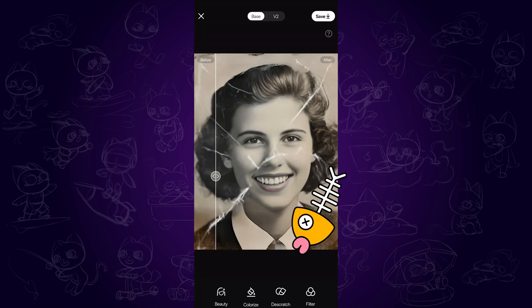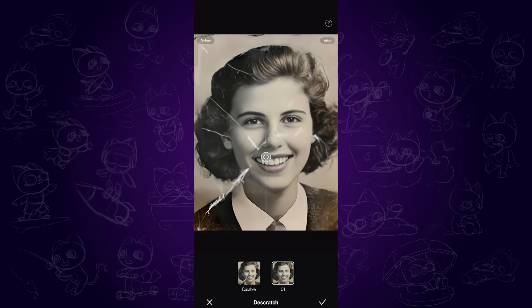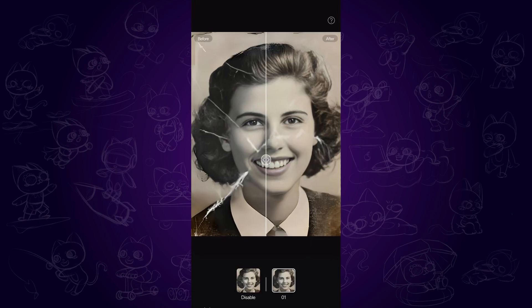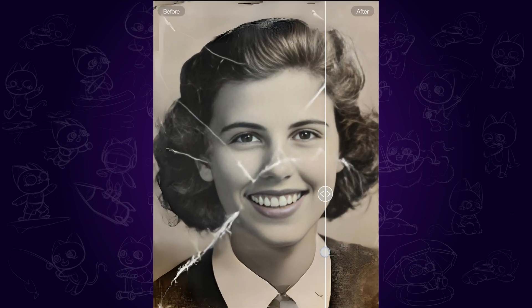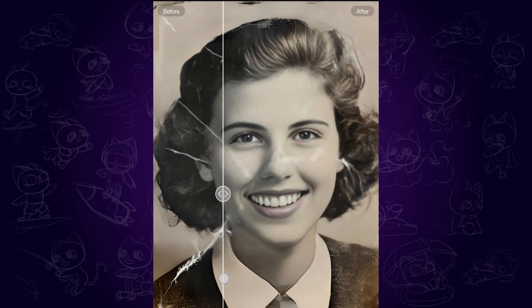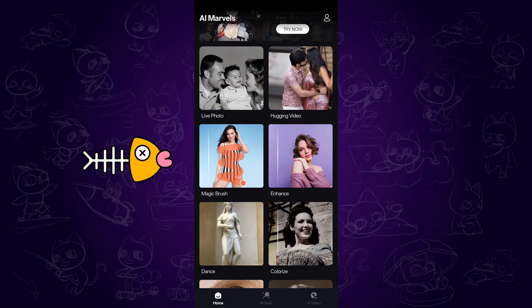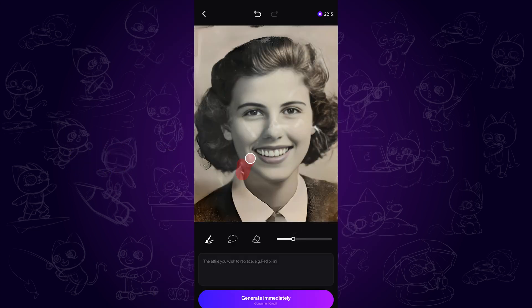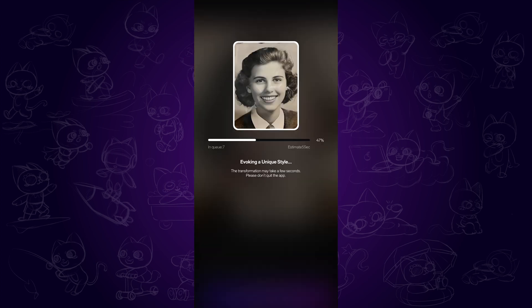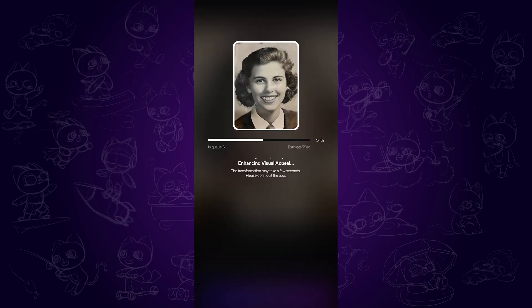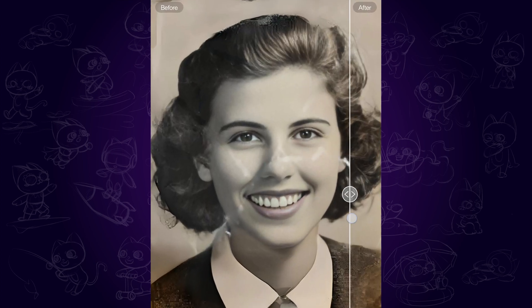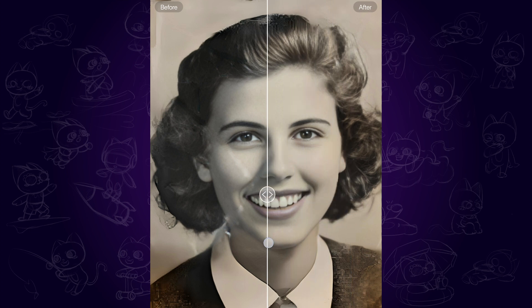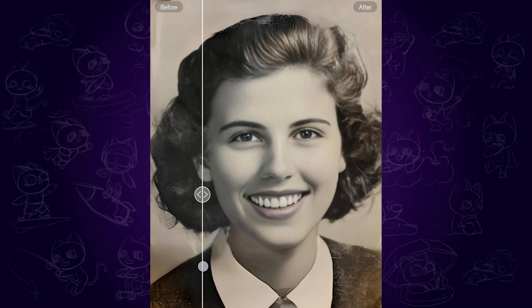Next, tap the Descratch button and you can see that the scratches are removed intelligently. If there are slight traces of the scratches remaining, no worries — tap the Magic Brush button. Use the brush to paint over the flaws and click on Generate. Just look at how perfect it is. We have successfully restored the old photo.